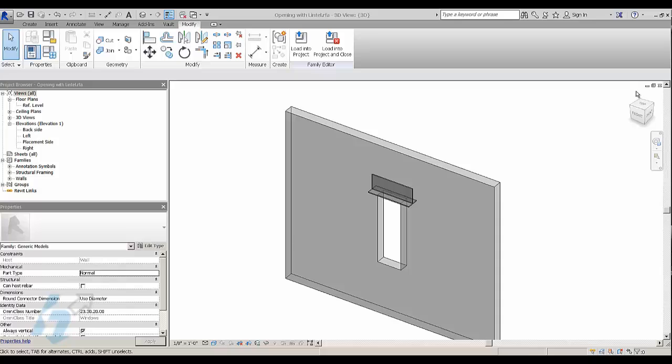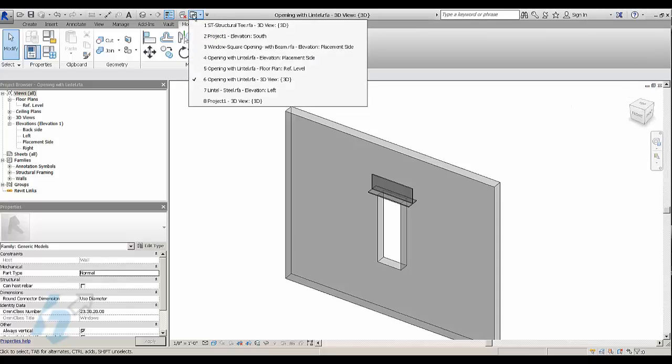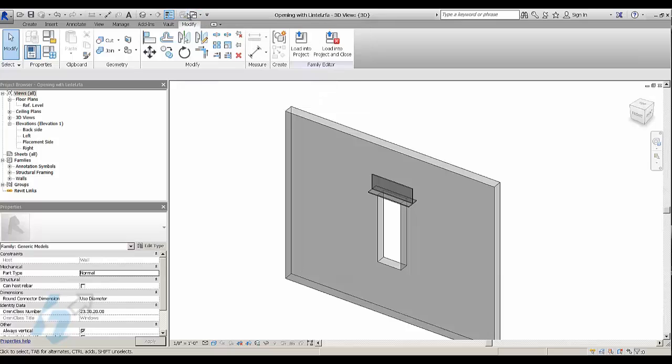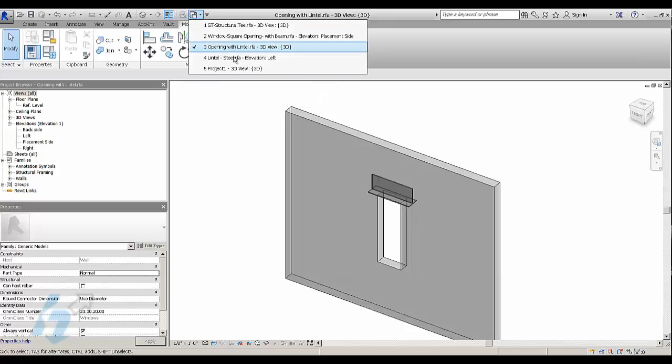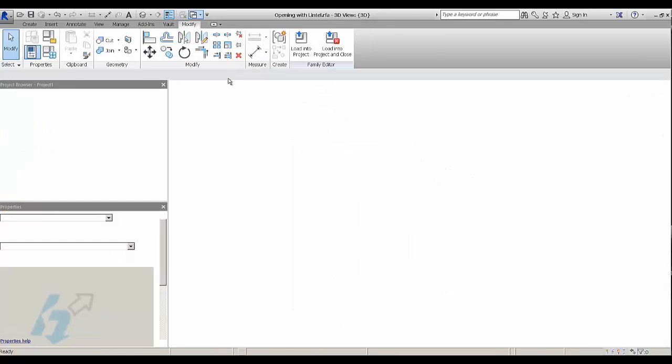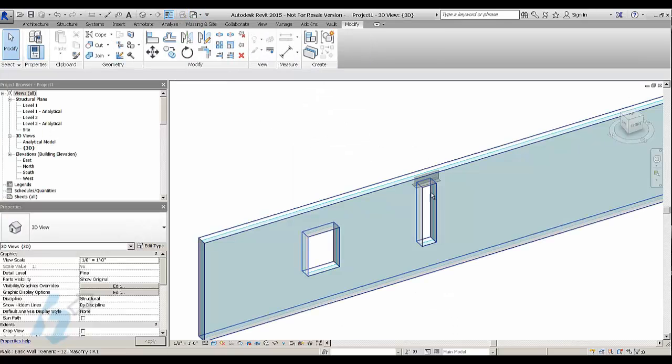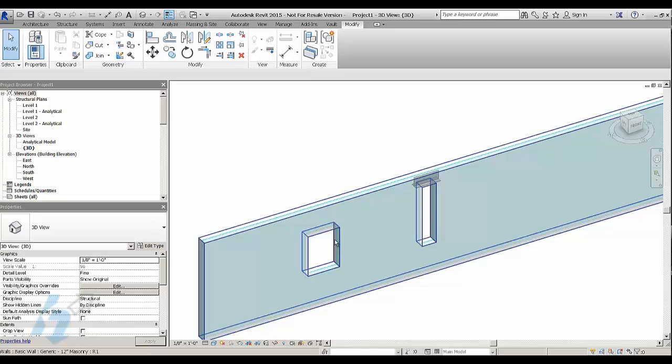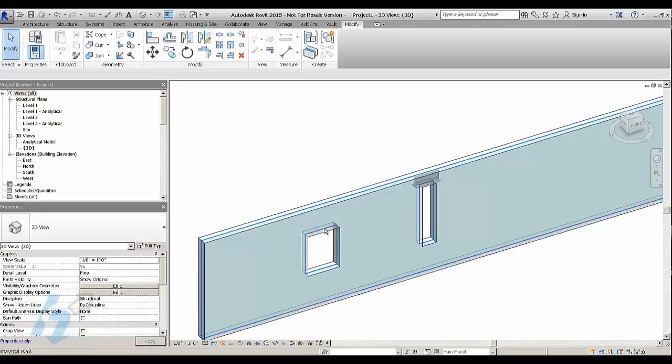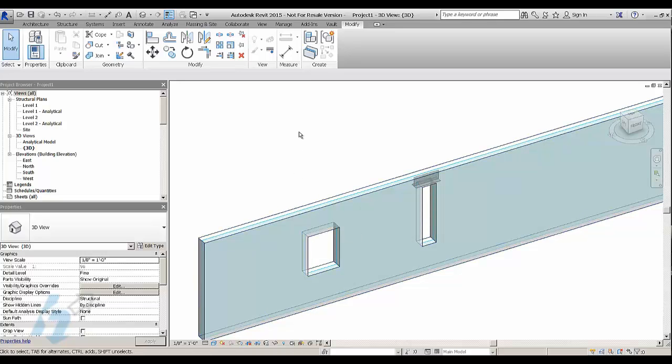What happens in Revit is that you have an opening family and when you use the opening family, it's separate from the actual lintel that goes above the opening. And in general, when we do a certain opening, if you're doing masonry, you'll probably have a pretty common lintel that you'll use with that opening.